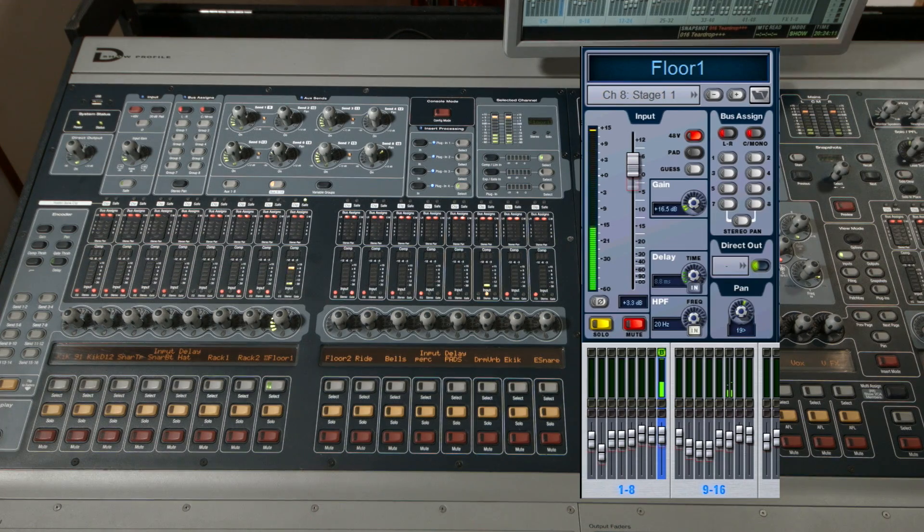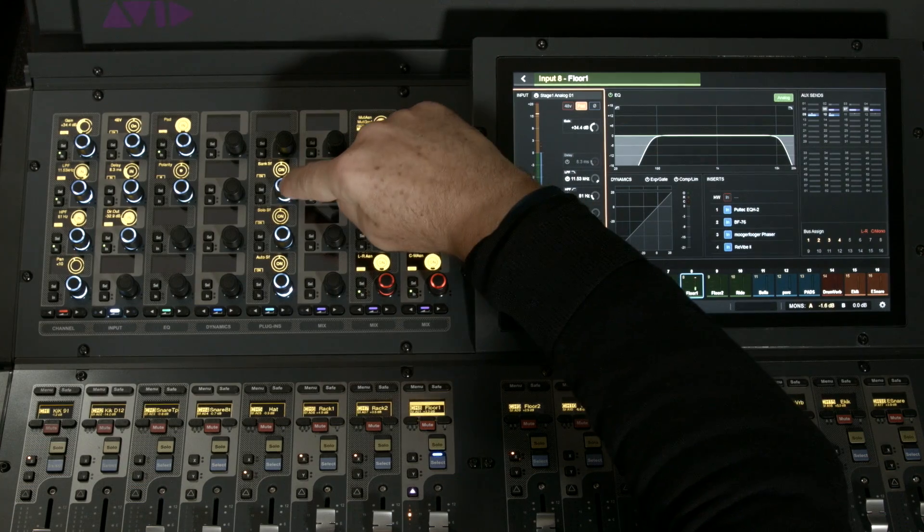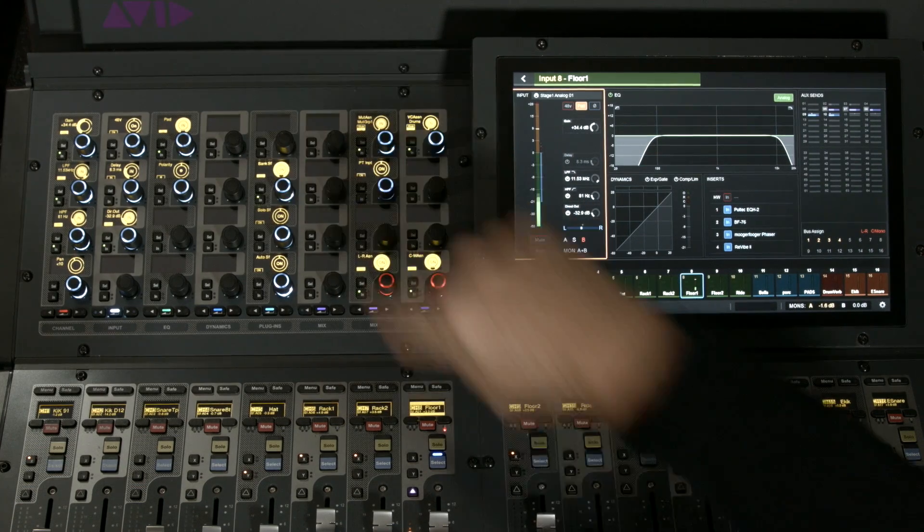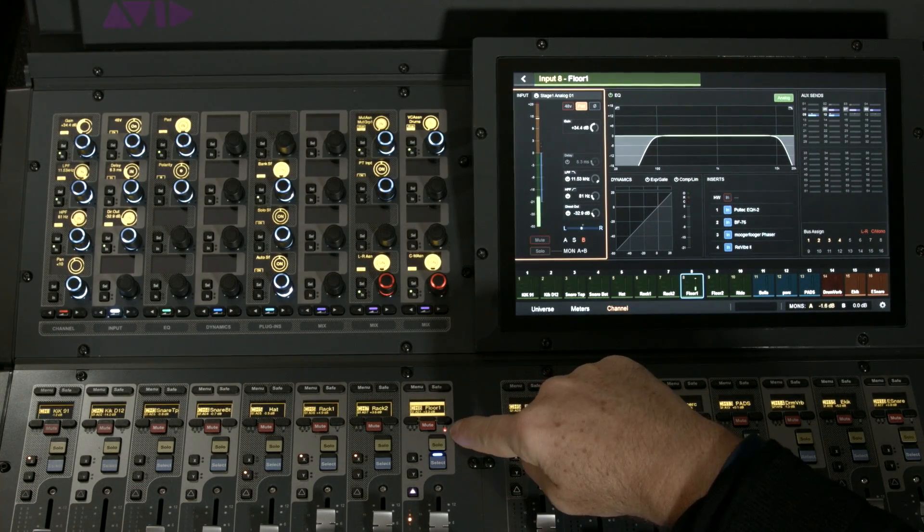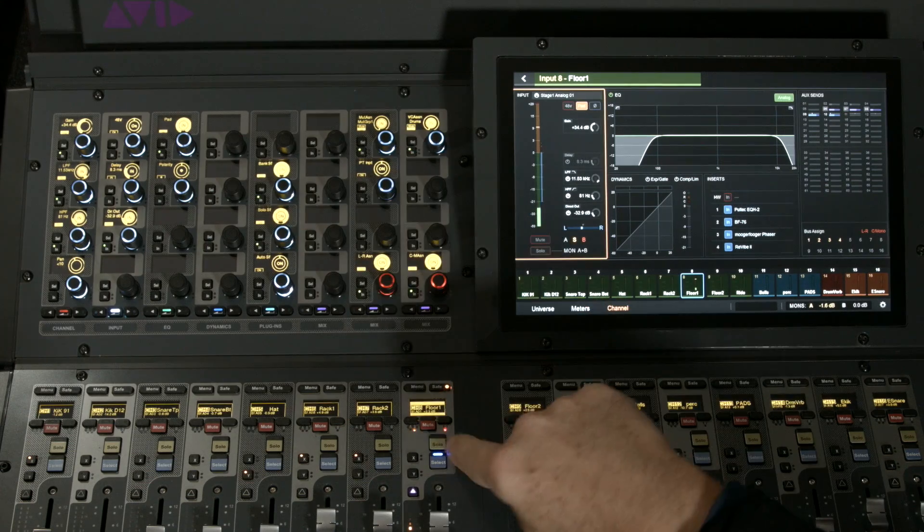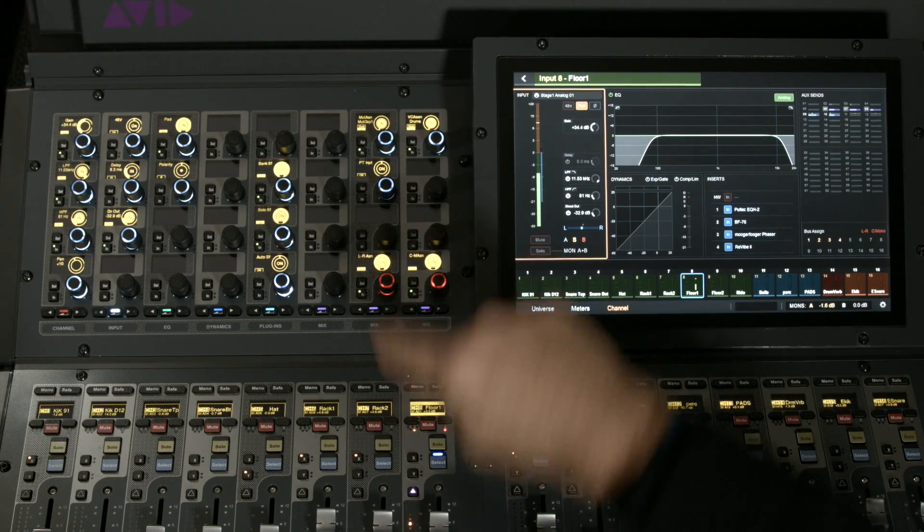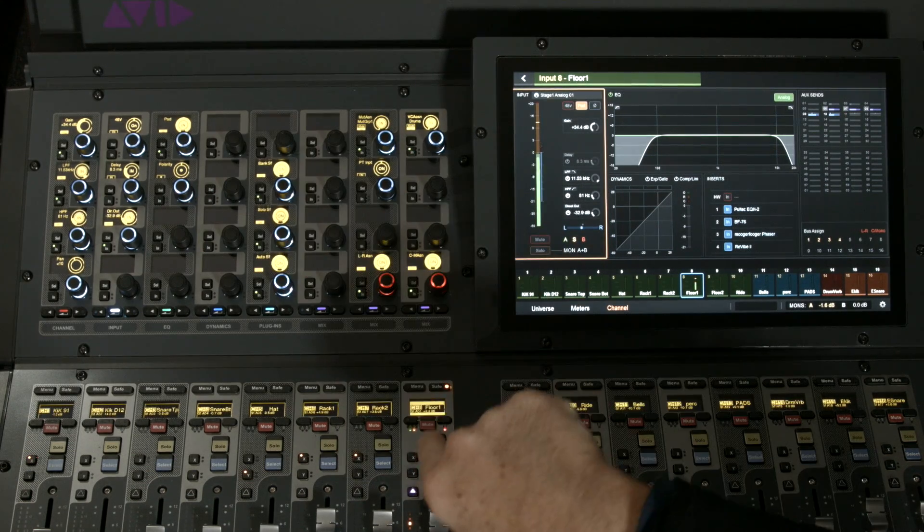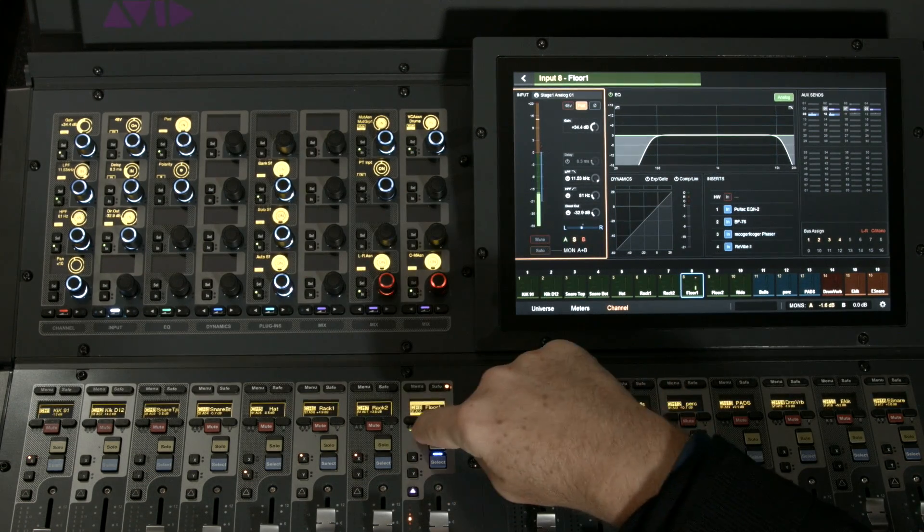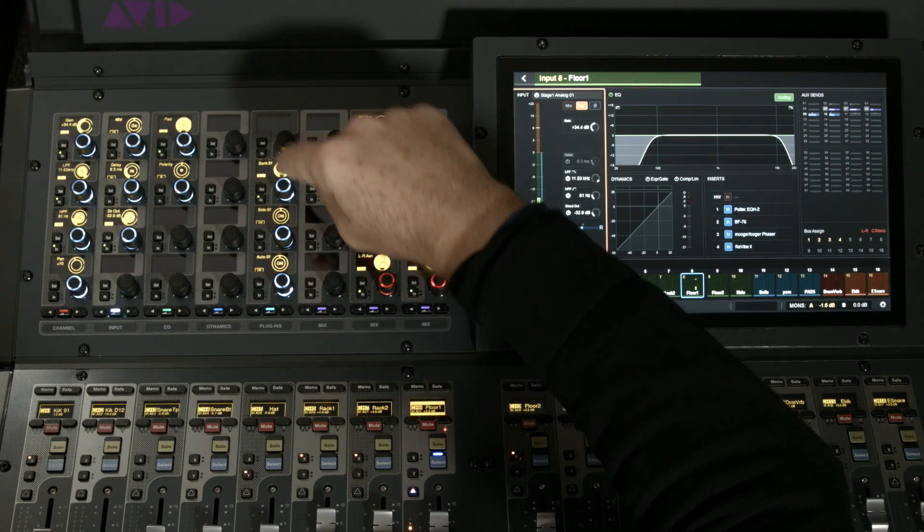Let's compare that to the S6L. With the knob module set to inputs, I have bank safe here. You can see there's a little red light on the channel strip. Solo safe gives me a yellow light, and automation safe gives me a green light. So I have all three safe states displayed and controlled in one place.